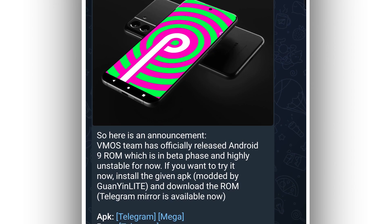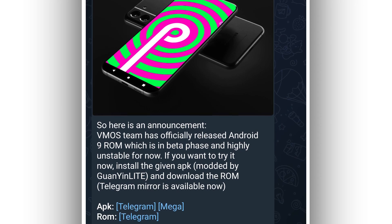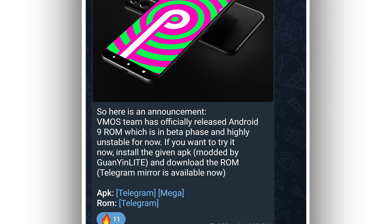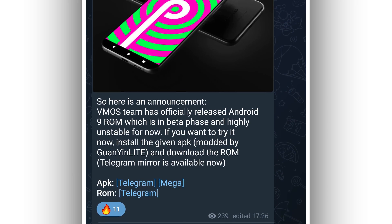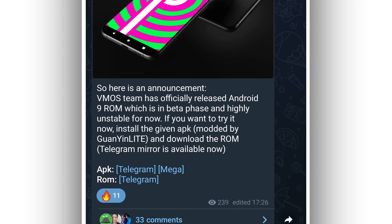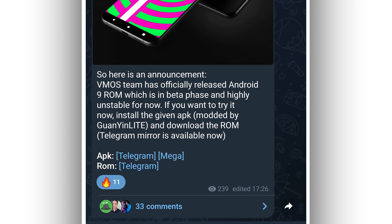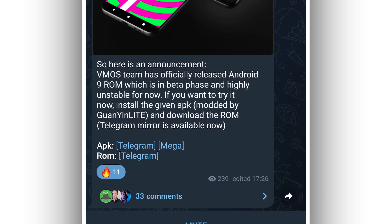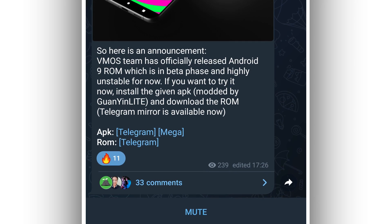Hey, what's up everyone, welcome back to a brand new video. As you can see on the screen, this is official Android 9 from Vimus Pro. Vimus Pro just announced a Vimus Pro ROM with Android 9 Pi working perfectly on your Android device.